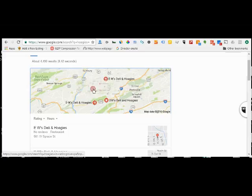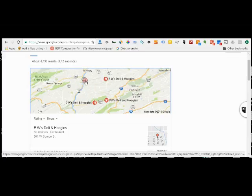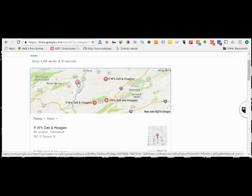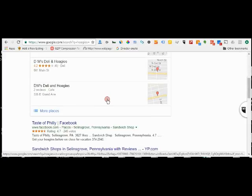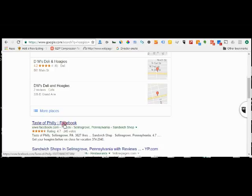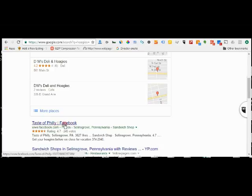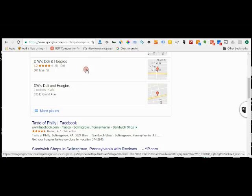We are right in this area, and these hoagie places are far away from us. Now if you come down to here, Taste of Philly, that is right in Selinsgrove.